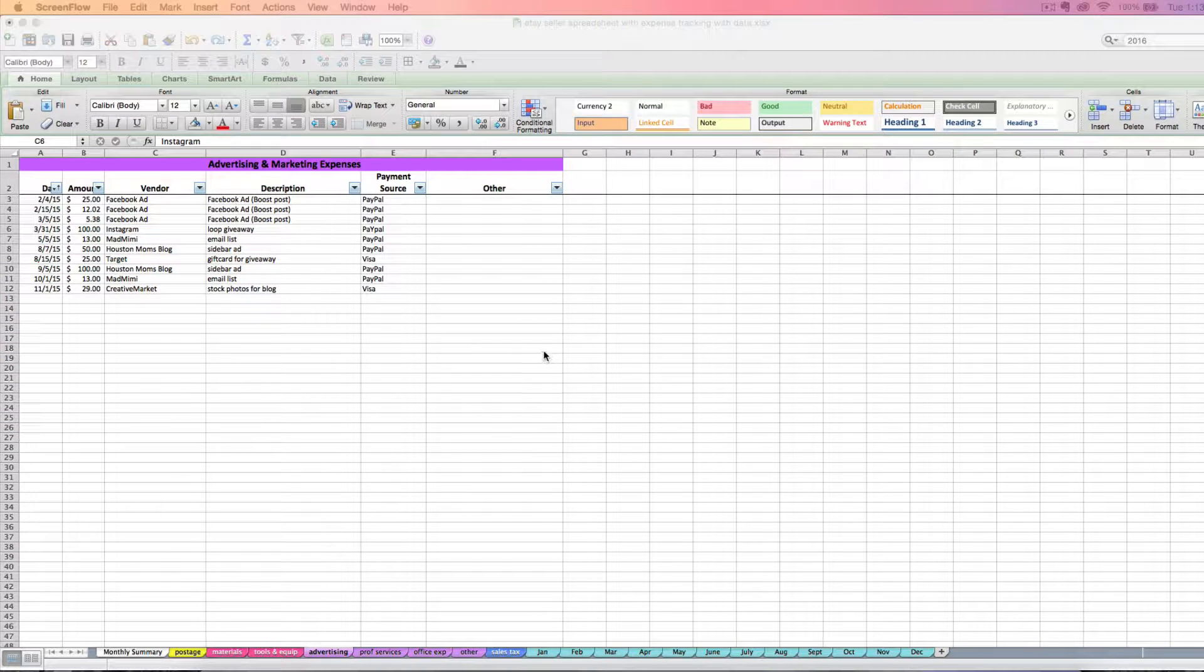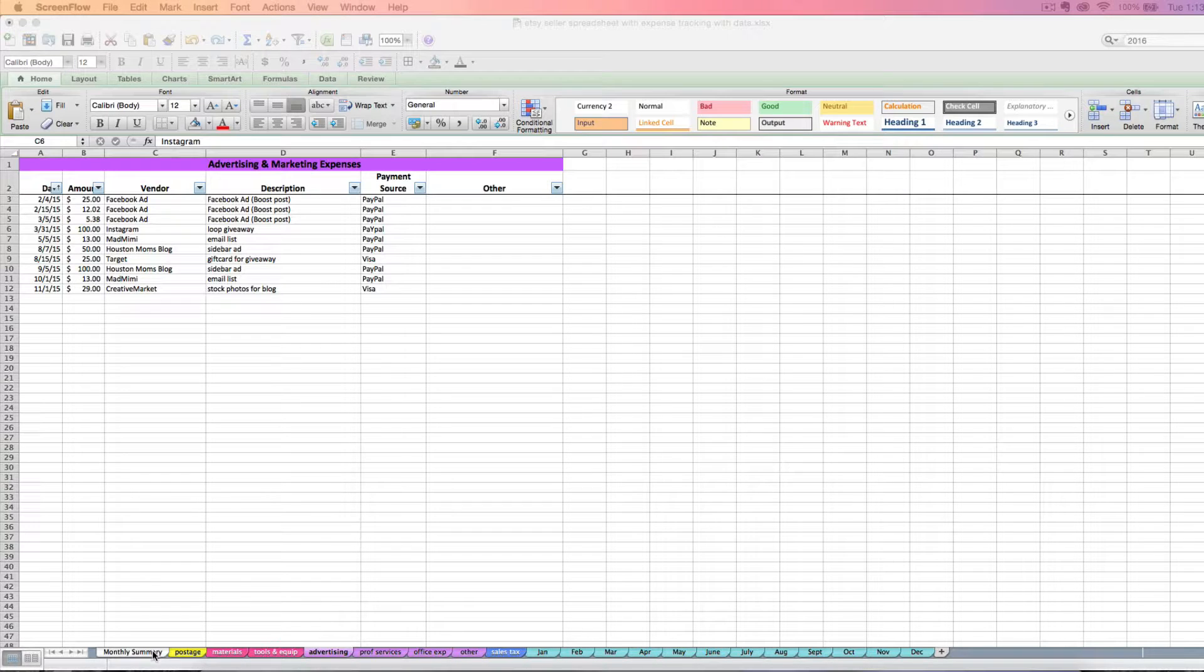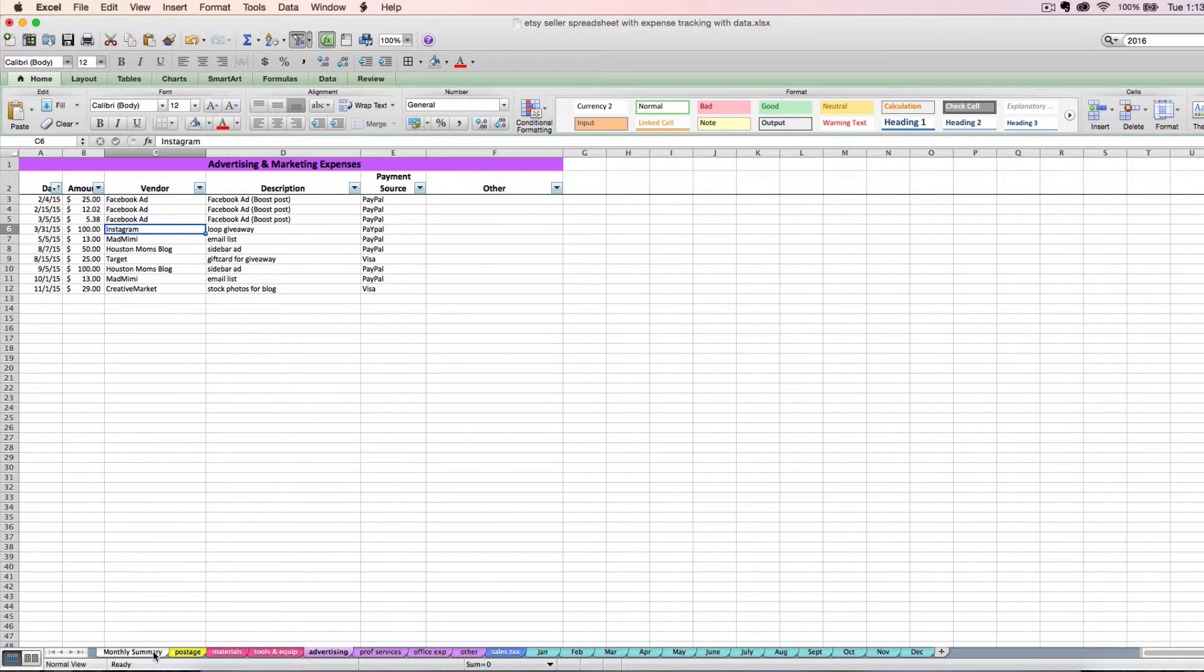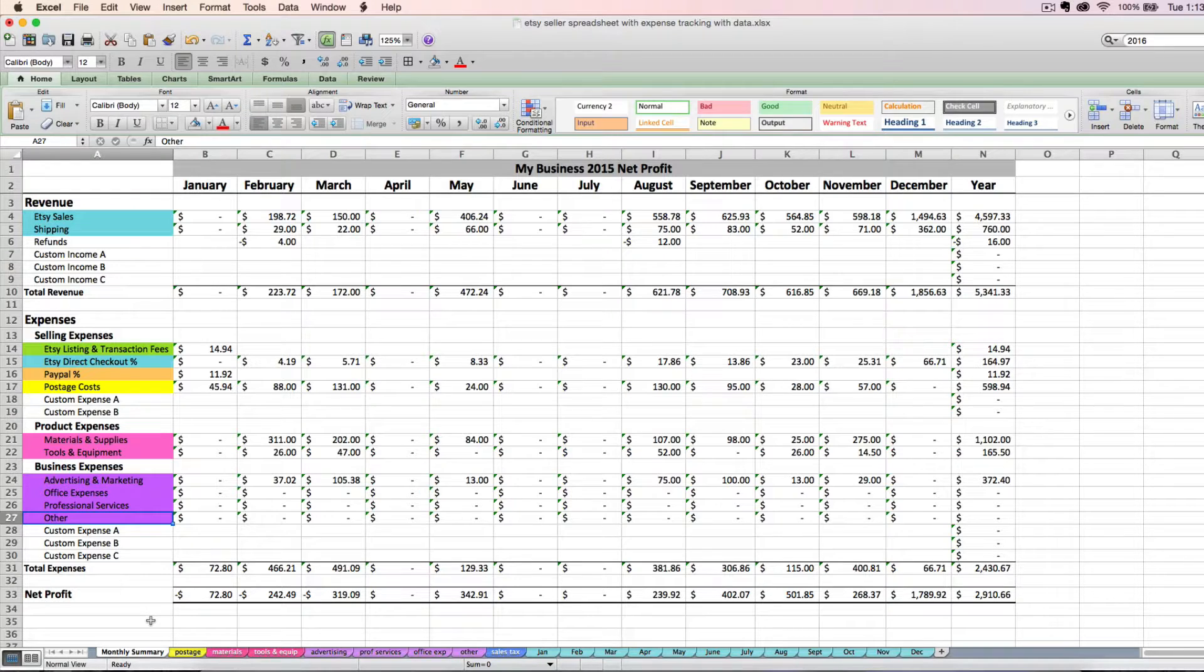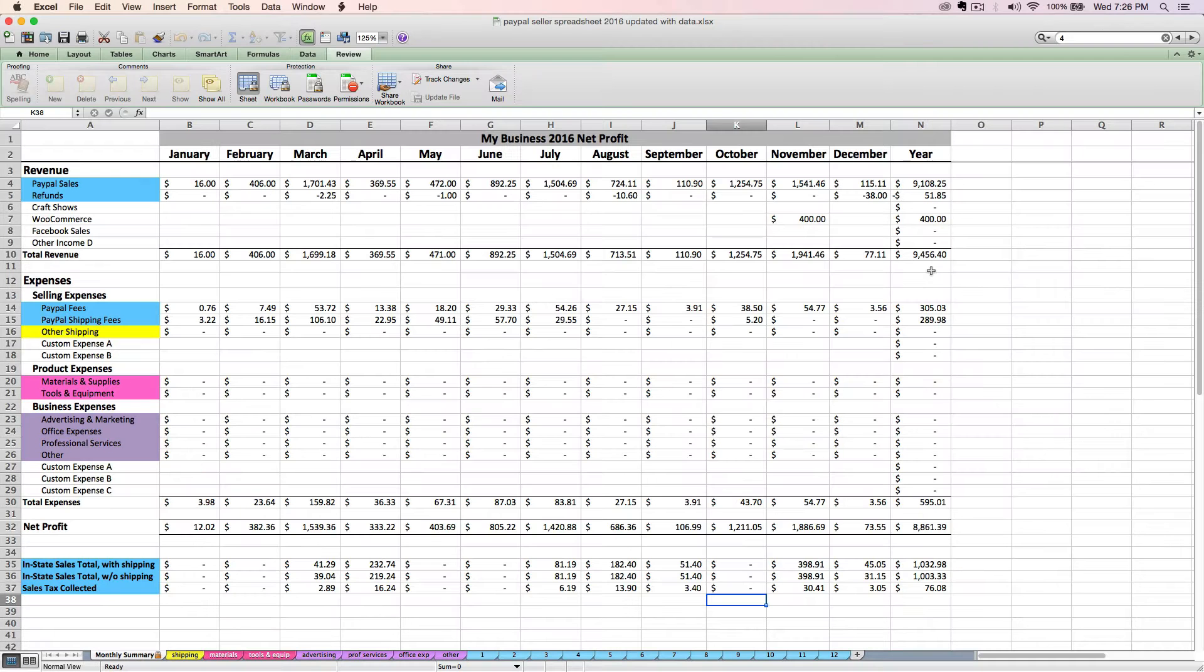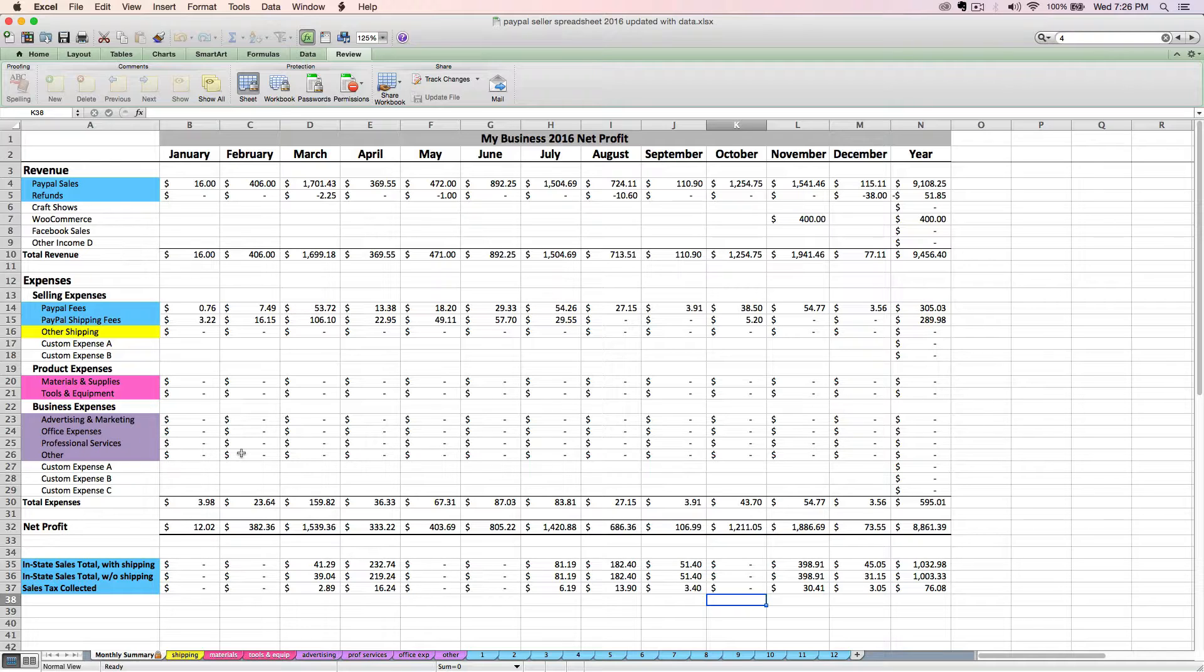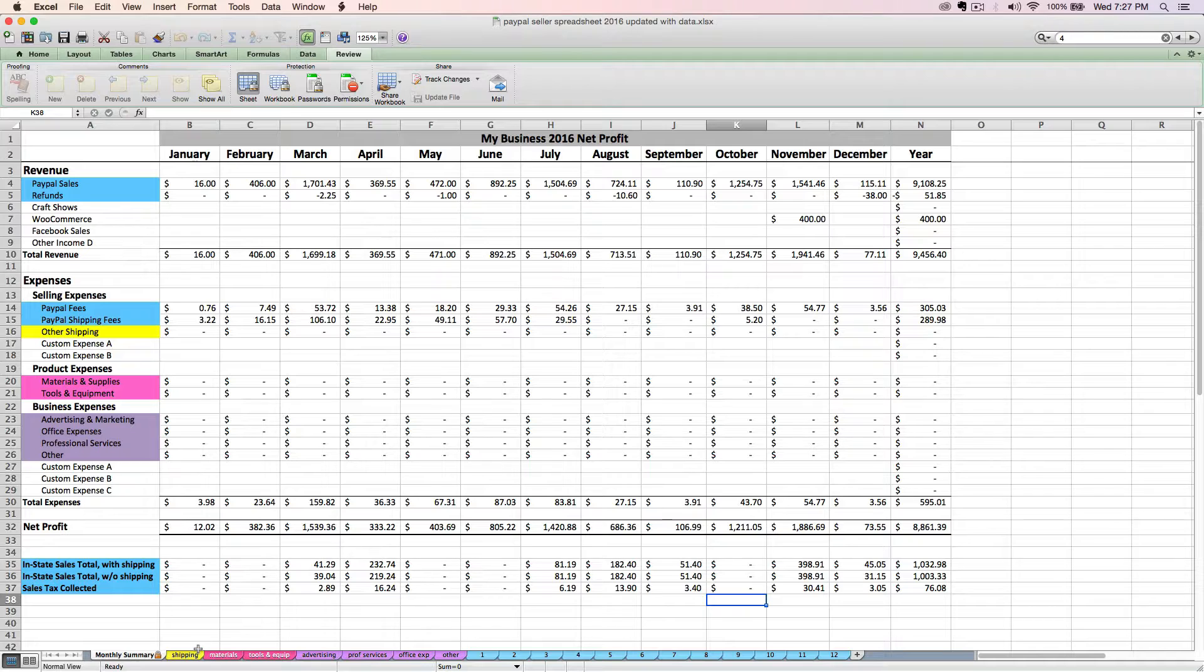I have a lot of really important notes about entering your expenses and categorizing your expenses in the PDF instructions for this spreadsheet that I encourage you to read. I'm not going to read them out loud in the video because you can read them, but make sure to check that out. There's also more information in the PayPal seller spreadsheet instructions about how to categorize your expenses if you have questions about that. My general rule of thumb is just to pick the category that makes the most sense to you and be consistent with it from month to month.